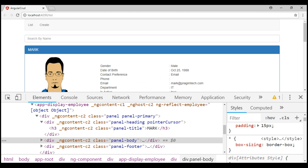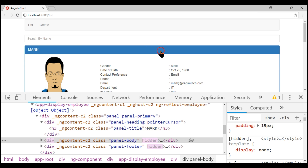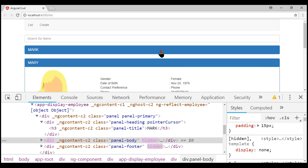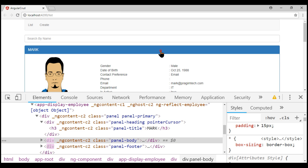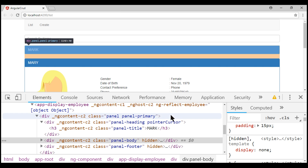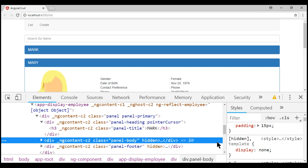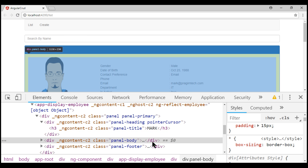Notice from an end user standpoint, the application works exactly the same way as before. The only difference is that instead of adding and removing elements from the DOM, it's now showing and hiding them. When the elements are hidden, it adds the hidden attribute, and if we take a look, it uses display: none style to hide the elements. When the elements are displayed, the hidden attribute is removed.